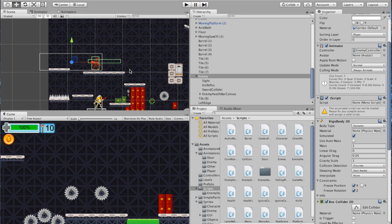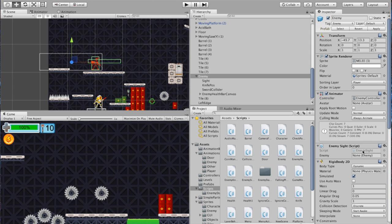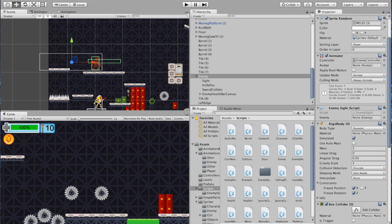First thing to tackle is probably the Enemy Site so the enemy starts seeing us — that's a pretty easy fix. With our enemy selected in the inspector, we've got another missing script. We're going to go ahead and take the Enemy Site script from our scripts folder and drag that into the missing script slot.